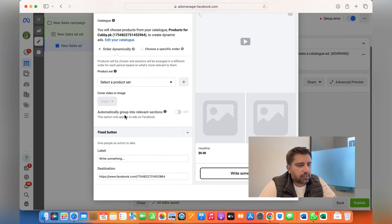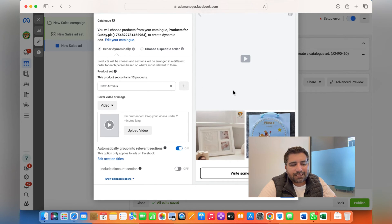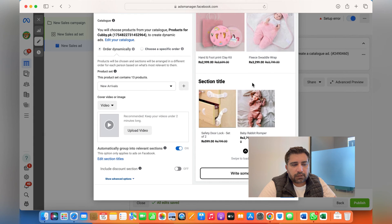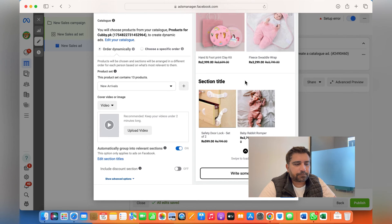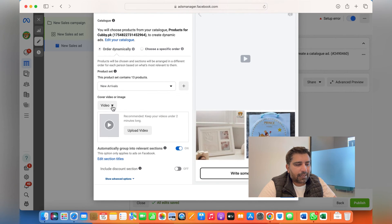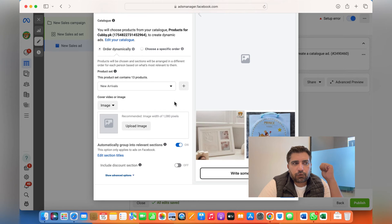Once you've done that — for instance, I choose 'New Arrivals' — this is the main image or video. Initially, only this main creative will be shown to people, so it needs to be very creative so that people click on it. When they click, the whole catalog as a mini website will be shown to them, and they can eventually go to your website and shop. It could be a video, a dynamic video — where Meta automatically creates a video from your products — or a static image. It's always suggested to use a video because video usually gives more results than a static image.